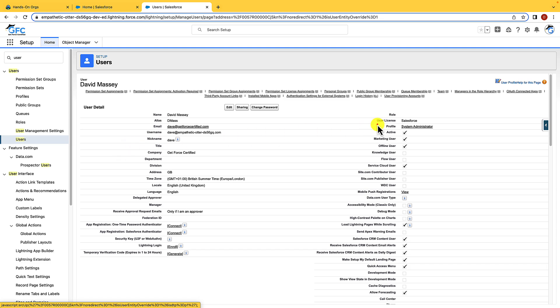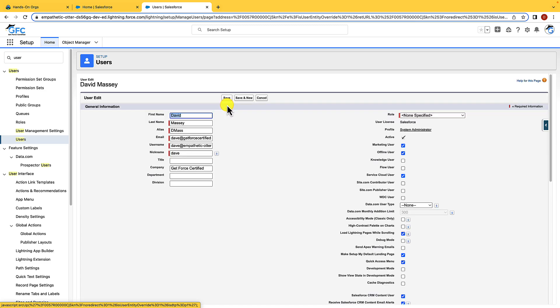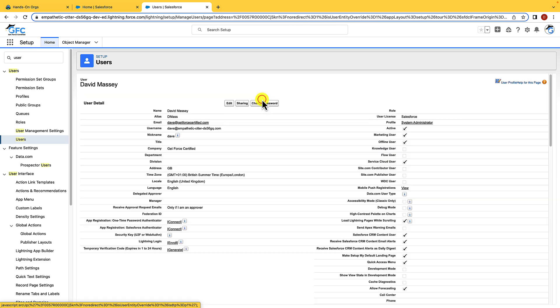It's from this page that you would freeze a user or deactivate them. The freeze button would appear next to the change password button and would lock that user out of the org. Their license would still be consumed, meaning that we couldn't assign it to somebody else. To deactivate a user, we just need to edit their user record and then uncheck the active checkbox. Once we save the record, the user is deactivated and their Salesforce license is good to use again.